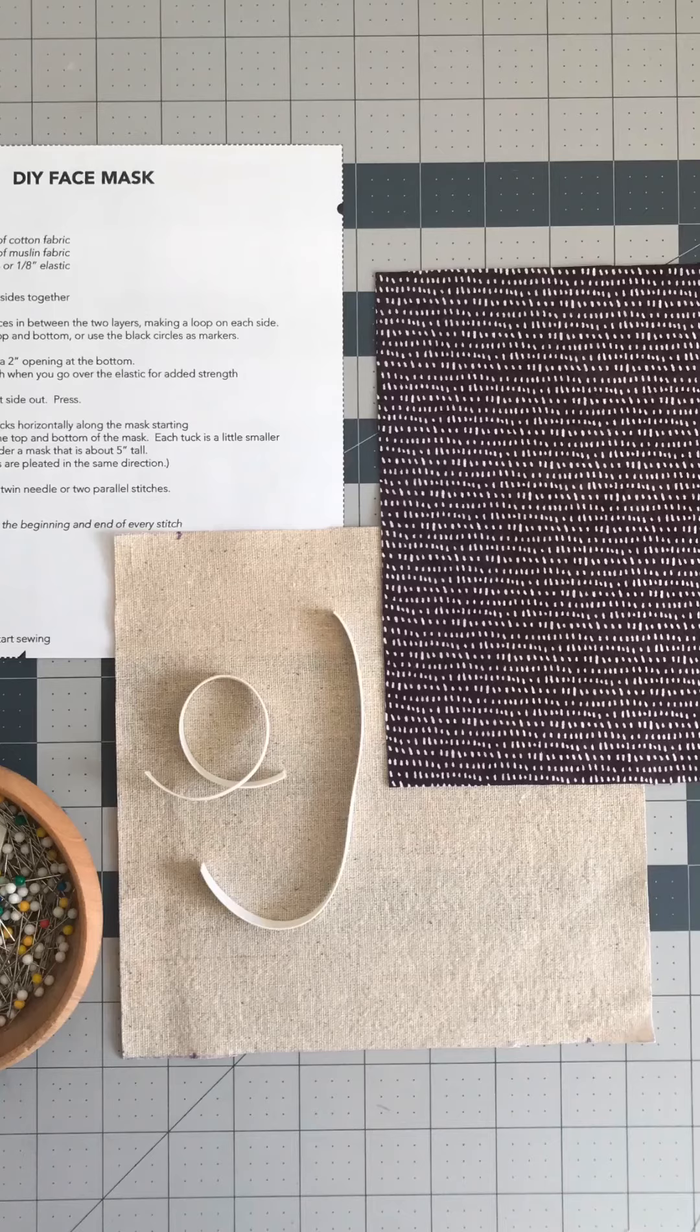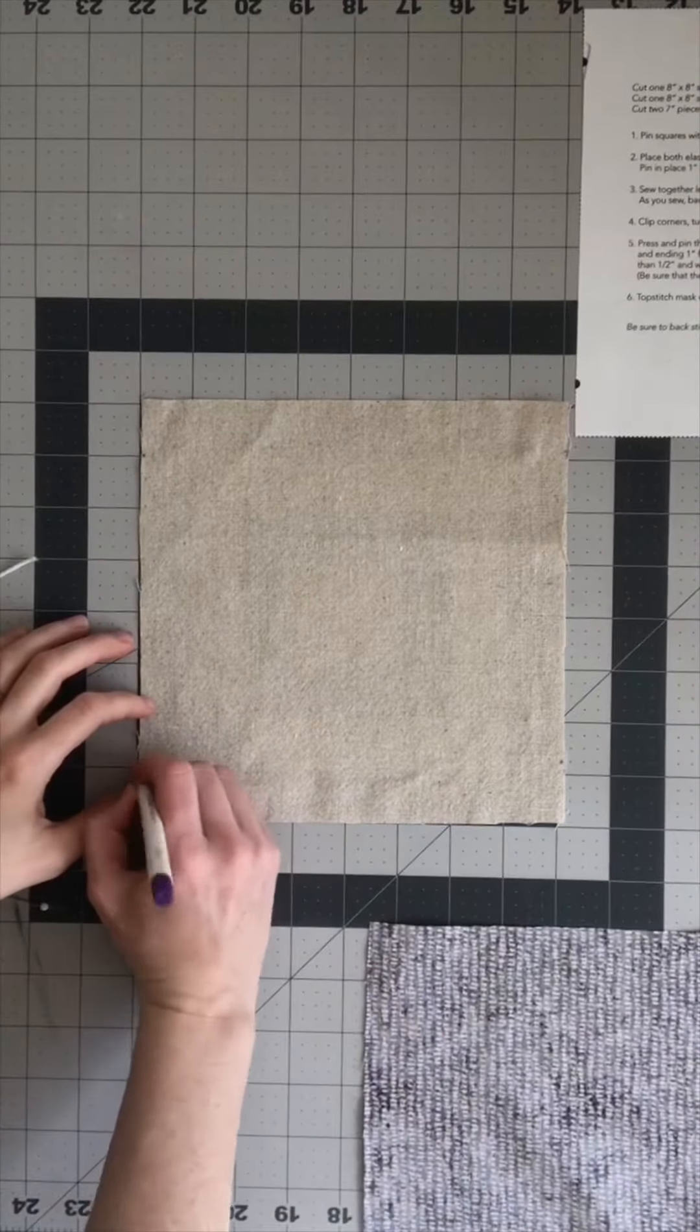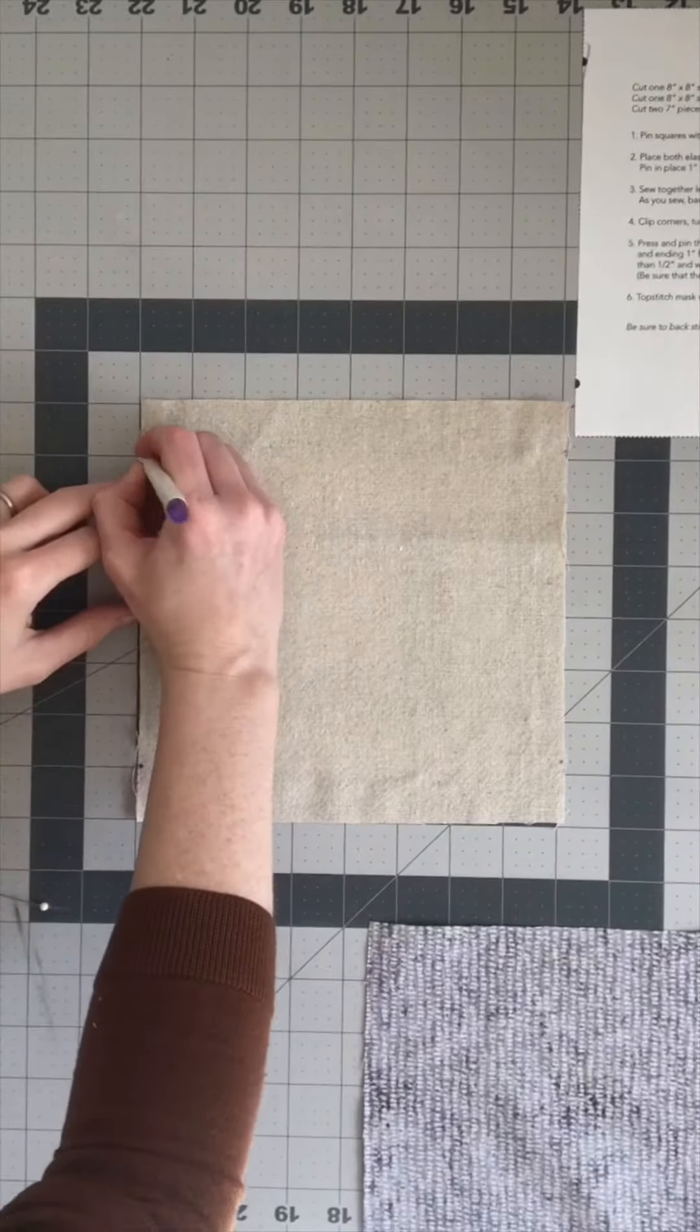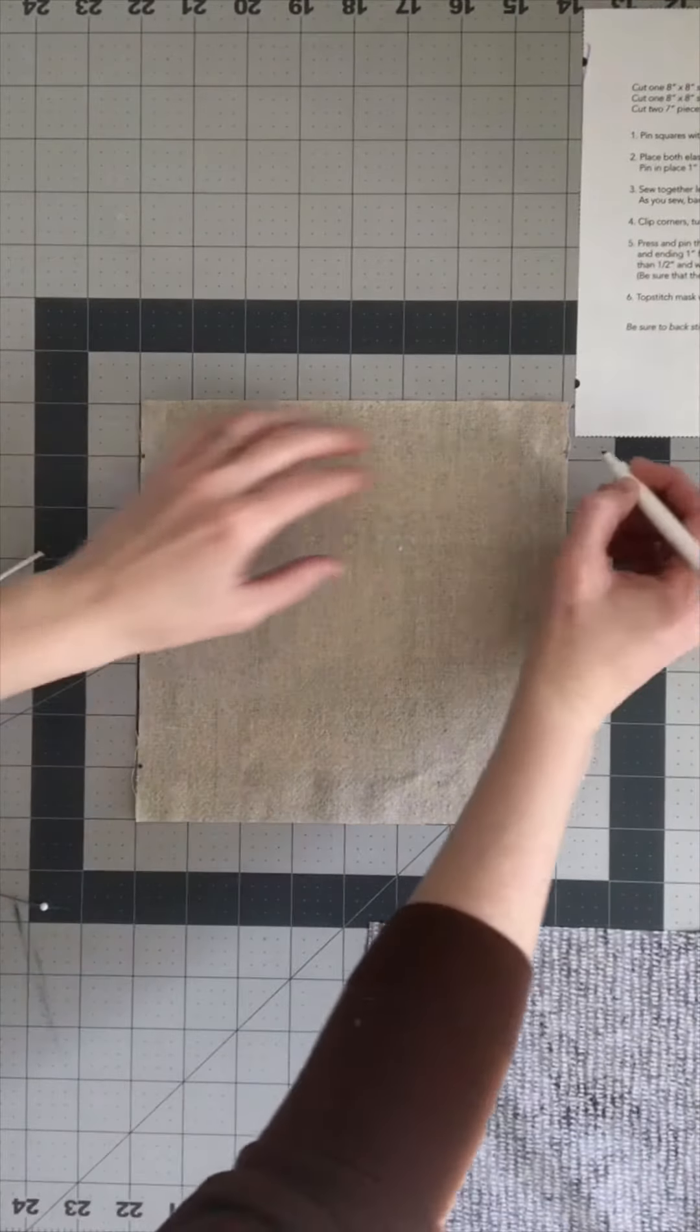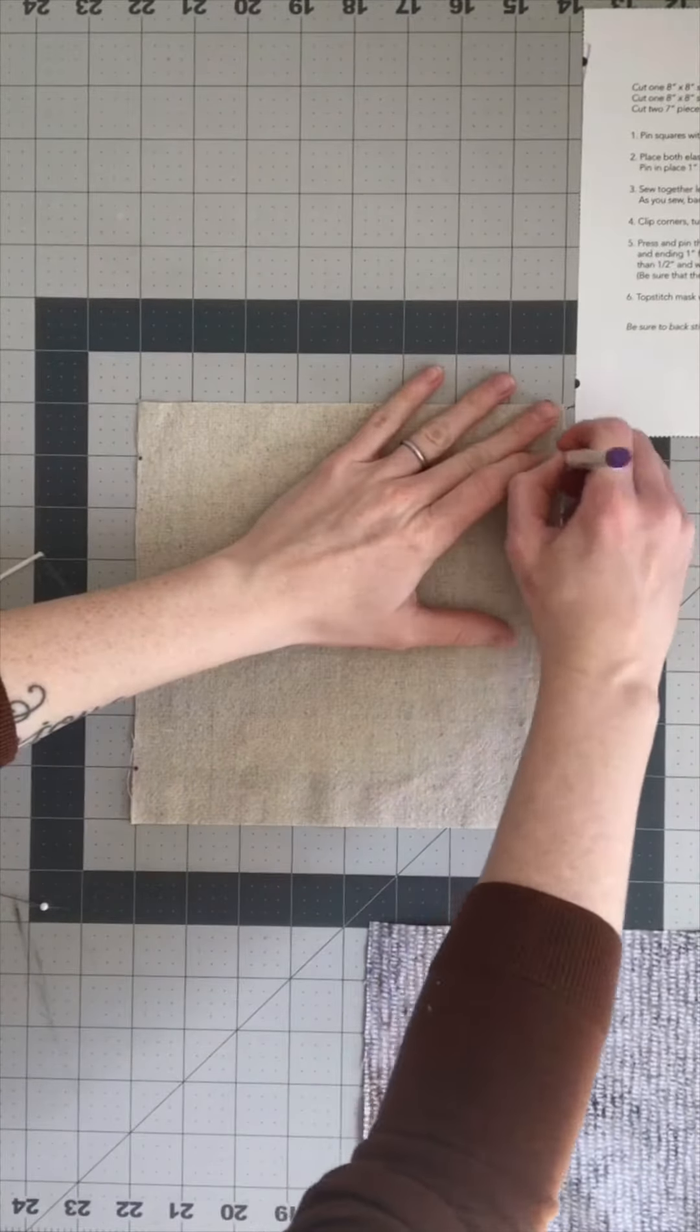A simple do-it-yourself face mask. The first step is to mark the spots for the elastic. These go one half inch from the bottom and top of each side.